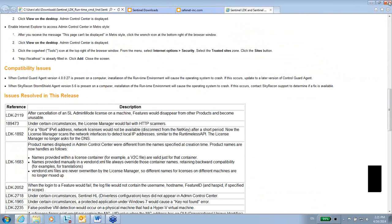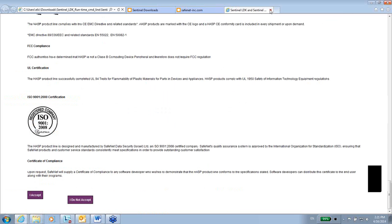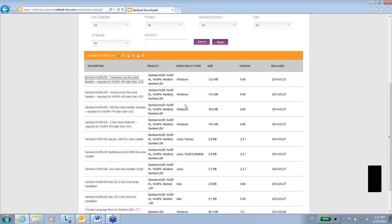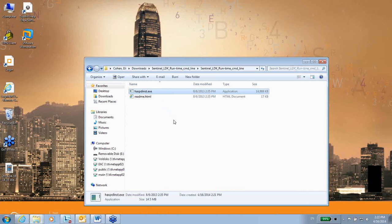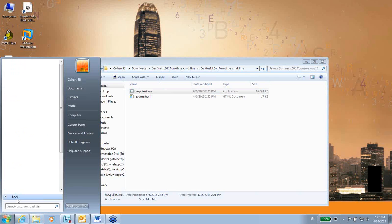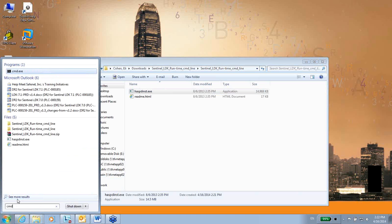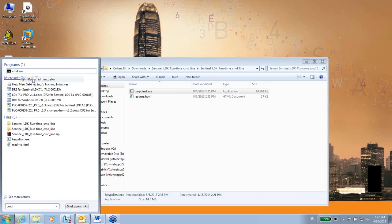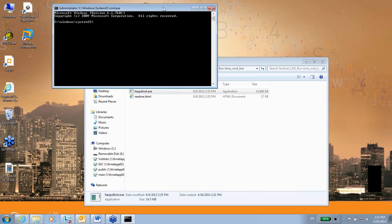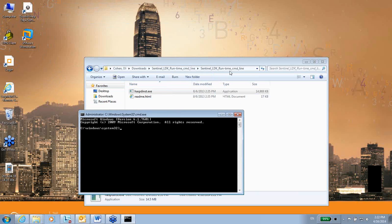Let me go back to hasp_inst within a command line. I will open a command line by going to cmd and then right-click run as administrator, because installing the driver you have to be an administrator.